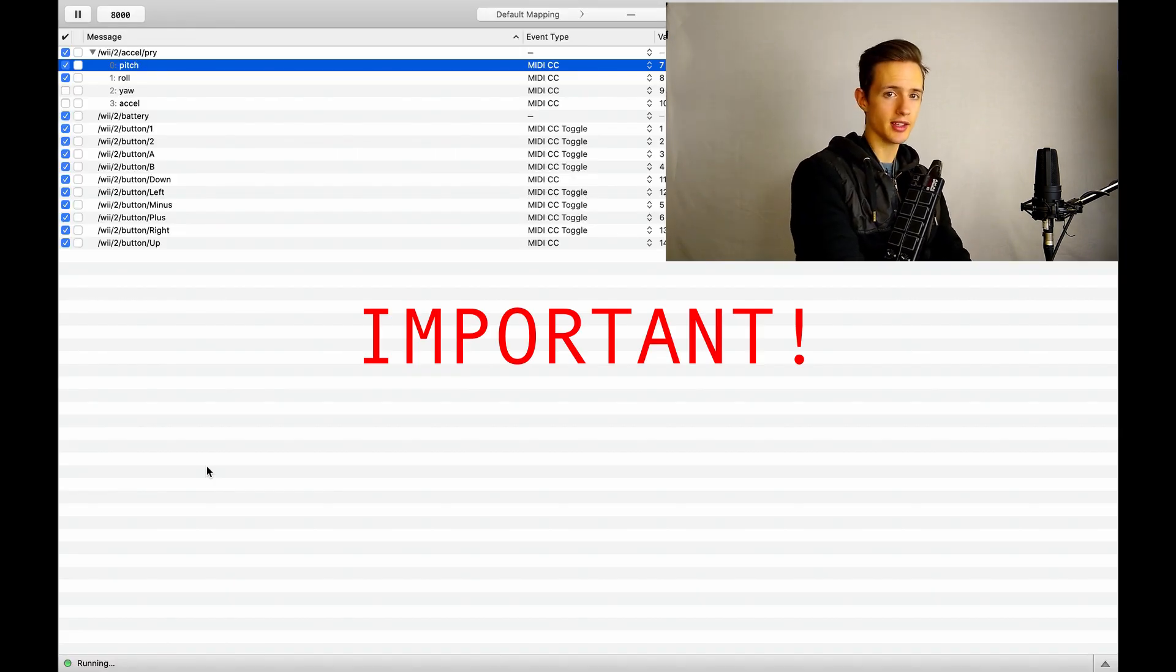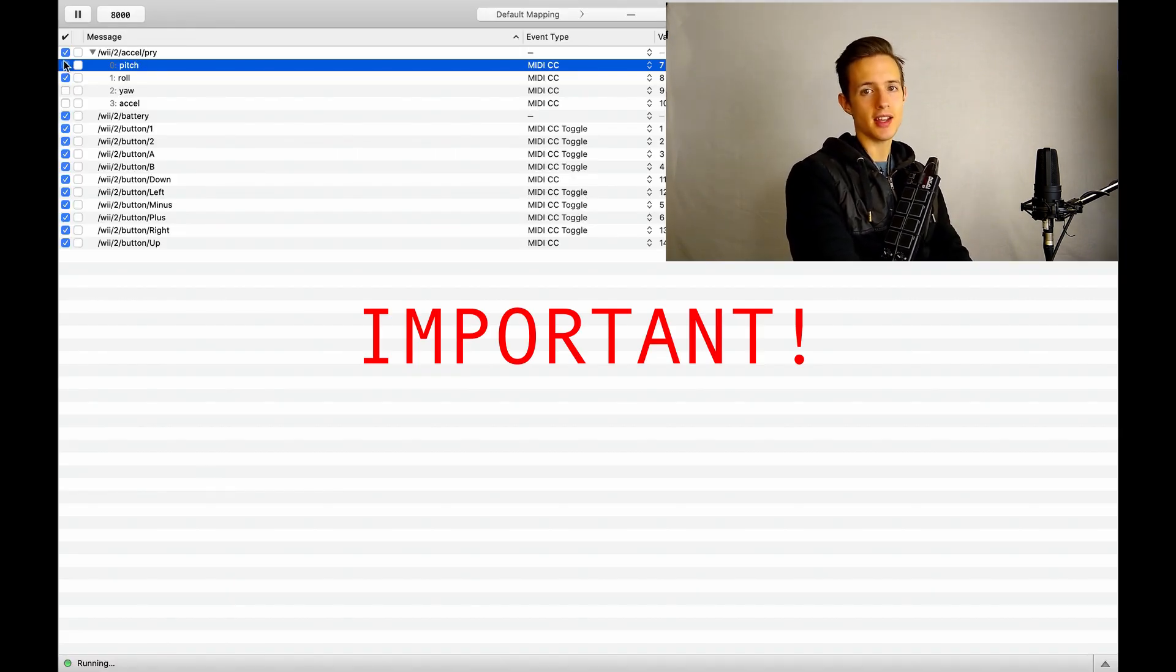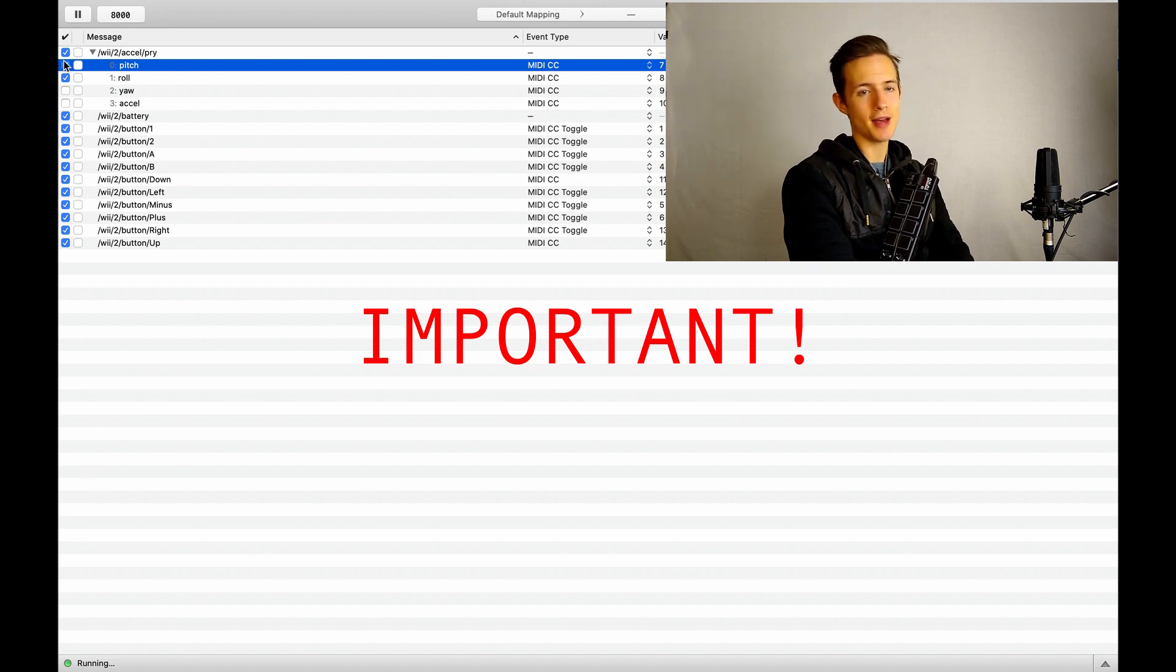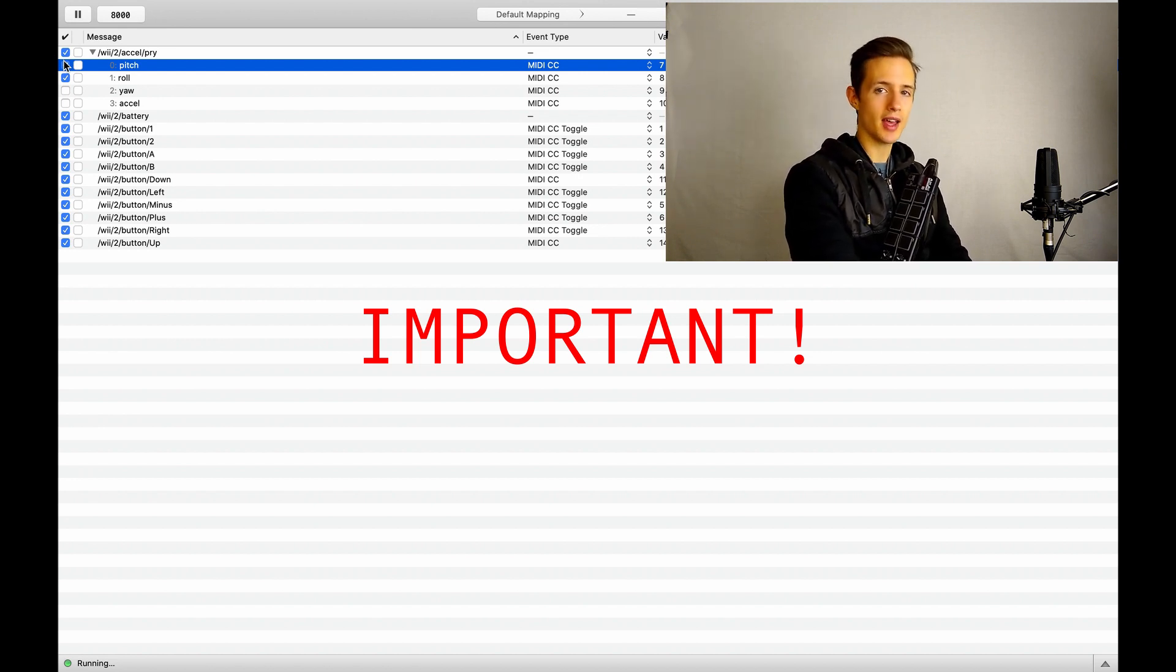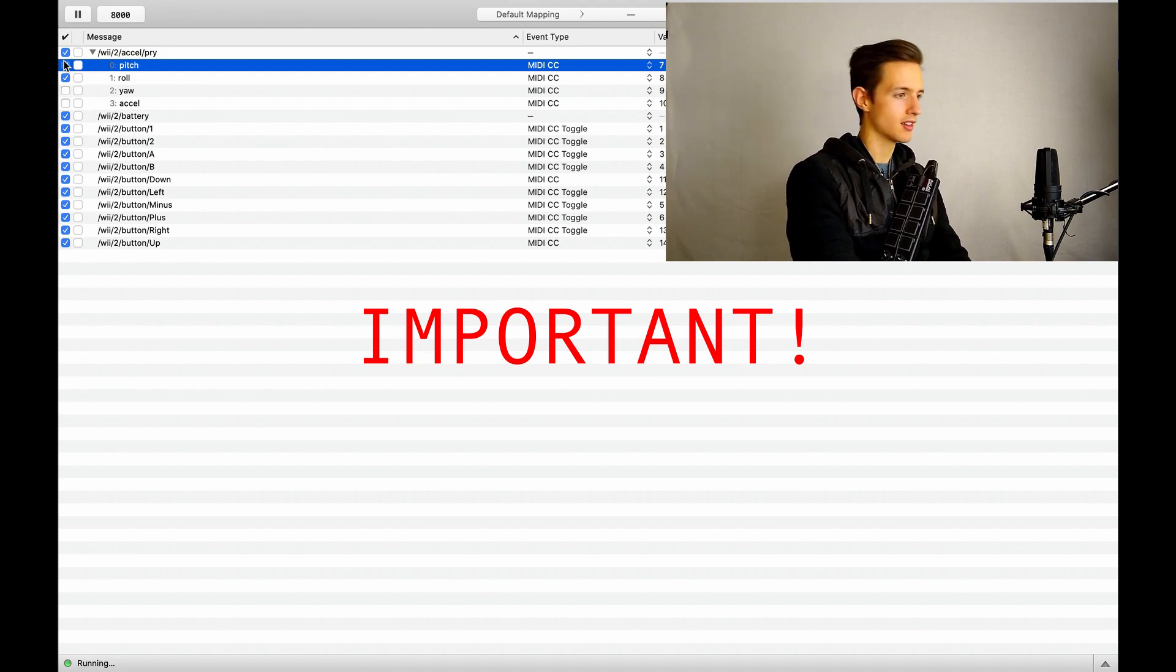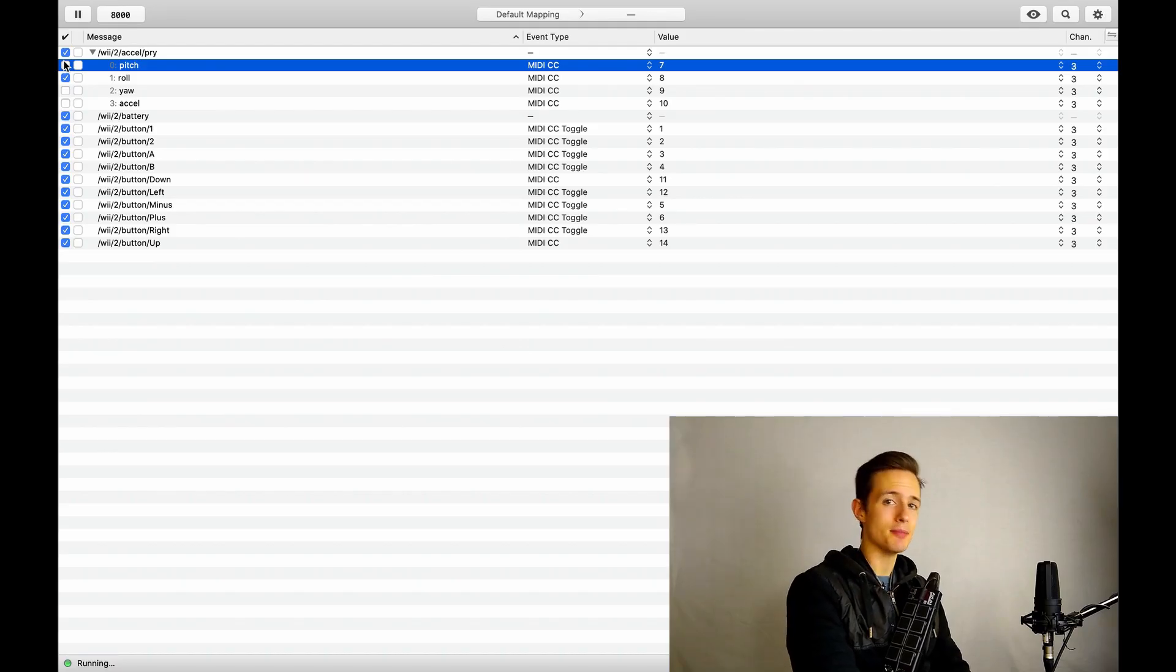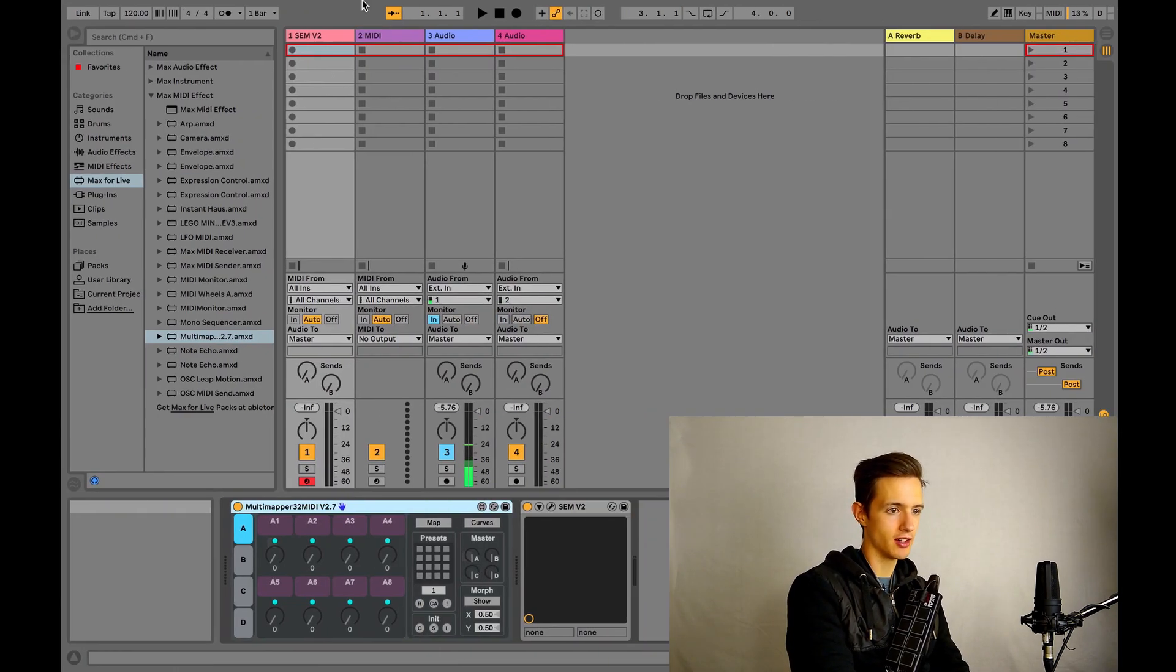To avoid this, just go into Oscillator and uncheck the boxes next to whichever control you aren't trying to map. So for instance, since we're only trying to map the roll input, let's just go ahead and uncheck the pitch box. Now we're only going to be receiving a constant signal from MIDI input number 8. So now let's head back to Ableton and hit the MIDI box in the top right over here.